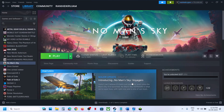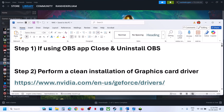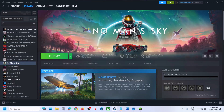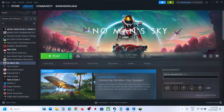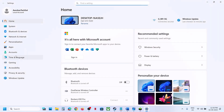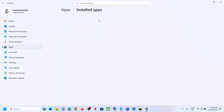The first step is, if you're using the OBS application, close it and uninstall it. Right-click on OBS and click Exit. Then go to Windows Settings, go to Apps, and then go to Installed Apps.